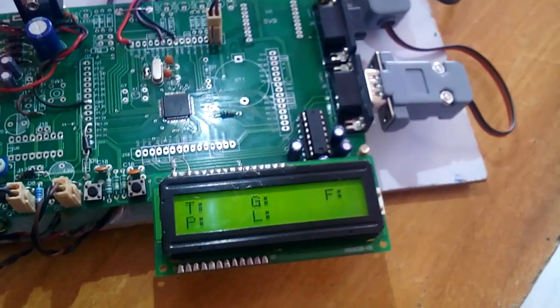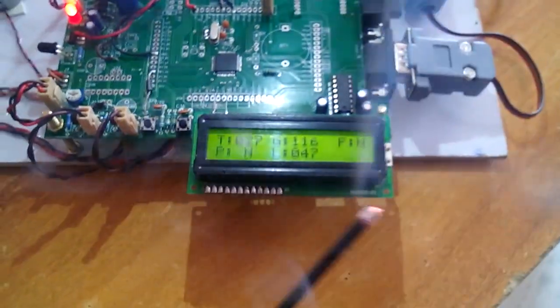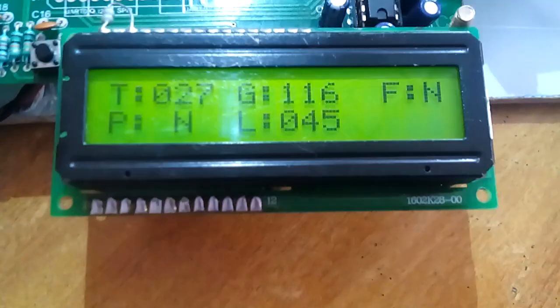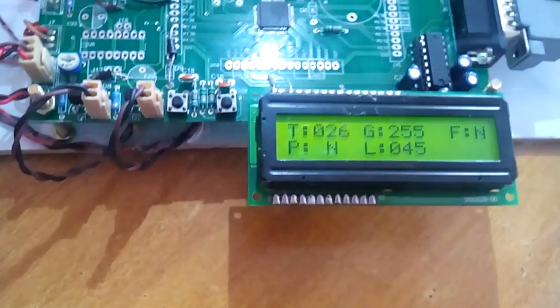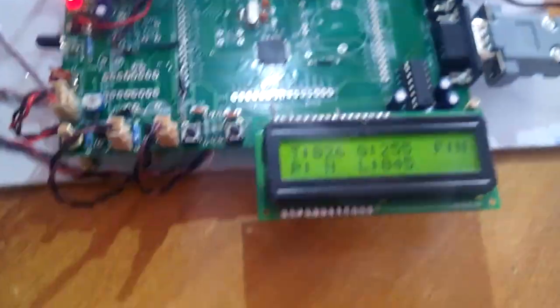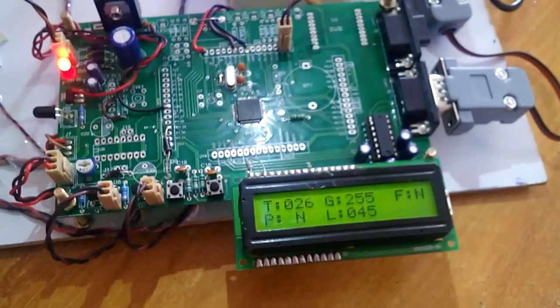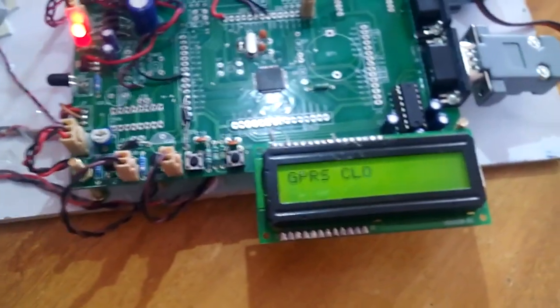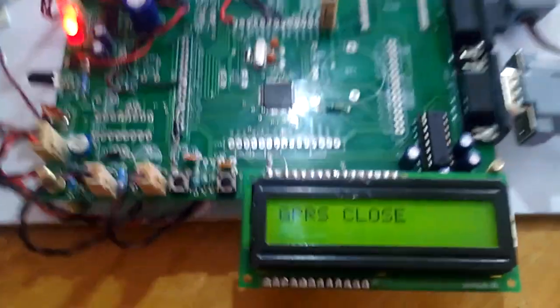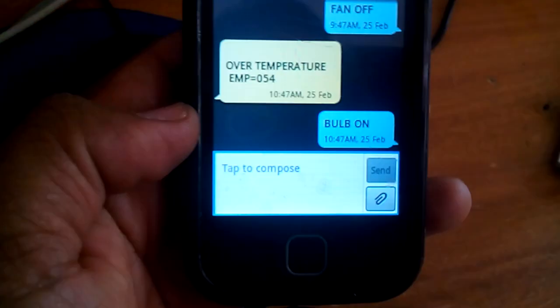Bulb on — success. Now going for the smoke alert. Smoke alert observed — 250 and above triggers it. It starts sending via GPRS. We wait for the data to be sent. GPRS closed, sending SMS — it sends data to the mobile phone. SMS alert received: gas 255. We also receive a mail alert.